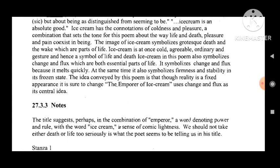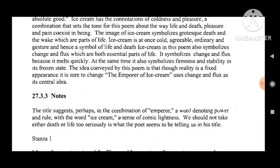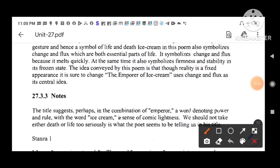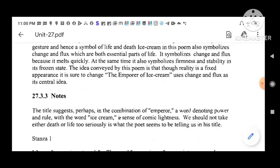Ice cream in this poem also symbolizes change and flux, which are both essential parts of life. It symbolizes change and flux because it melts quickly. At the same time, it also symbolizes firmness and stability in its frozen state. The idea conveyed by this poem is that though reality is of fixed appearance, it is sure to change. 'The Emperor of Ice Cream' uses change and flux as its central idea. It is a funeral poem, and the controversy of life and death is used.